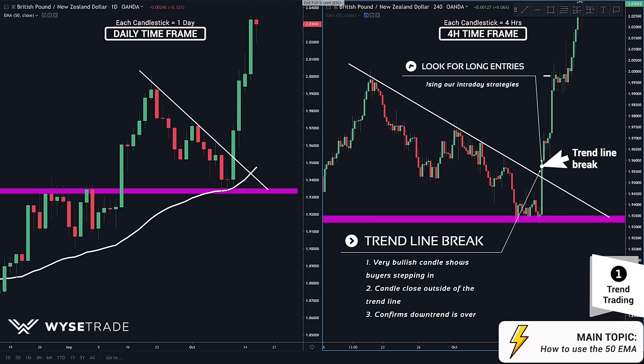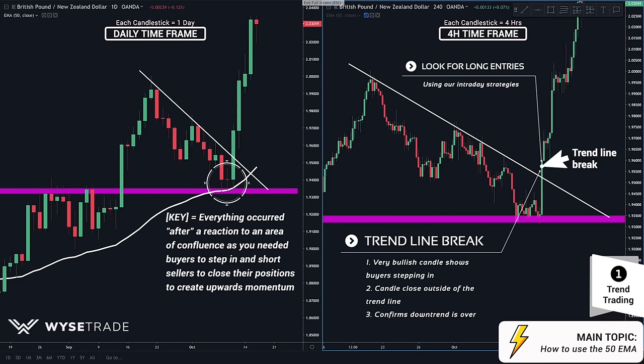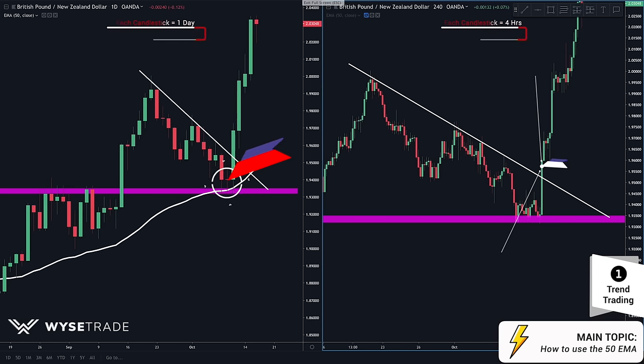You would then start looking for long trades through the lower timeframes with a breakout or a momentum play, as your directional bias is now confirmed. The most important part is that this all occurred after the reaction to the area of confluence, because you needed traders to enter long and short traders to close their positions to create upwards momentum.